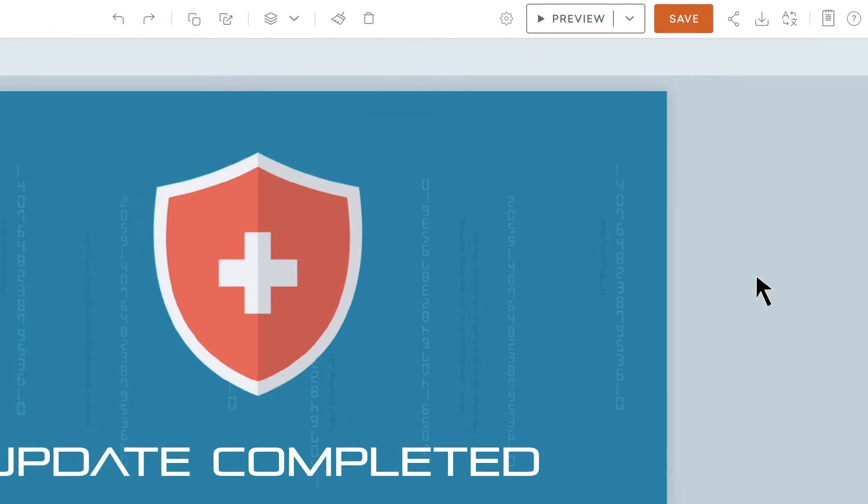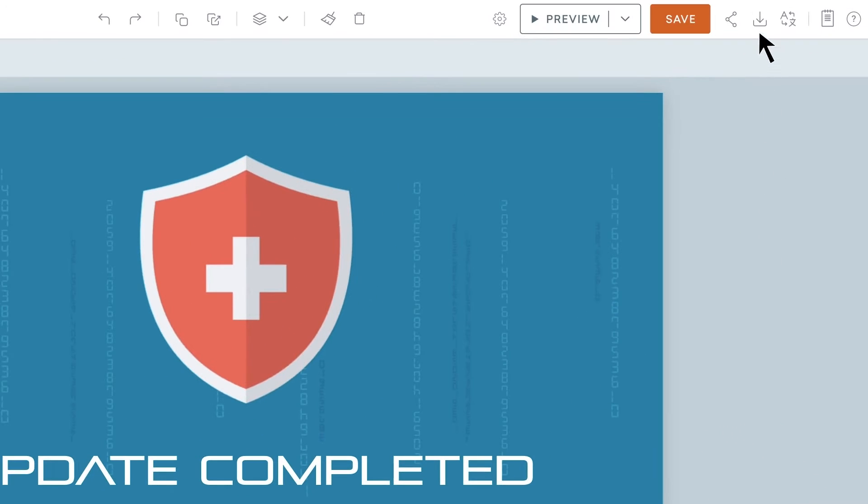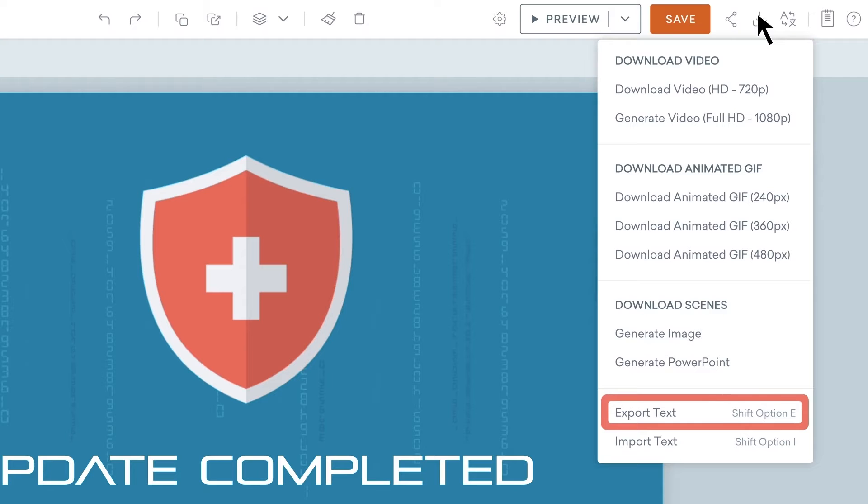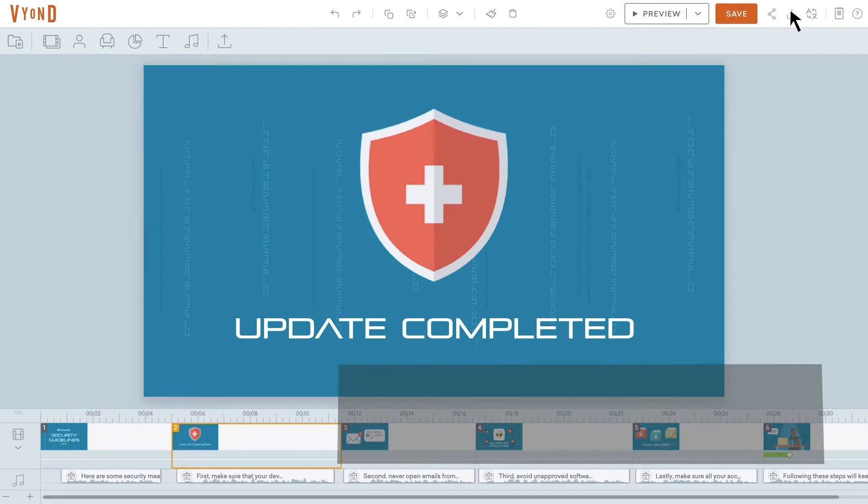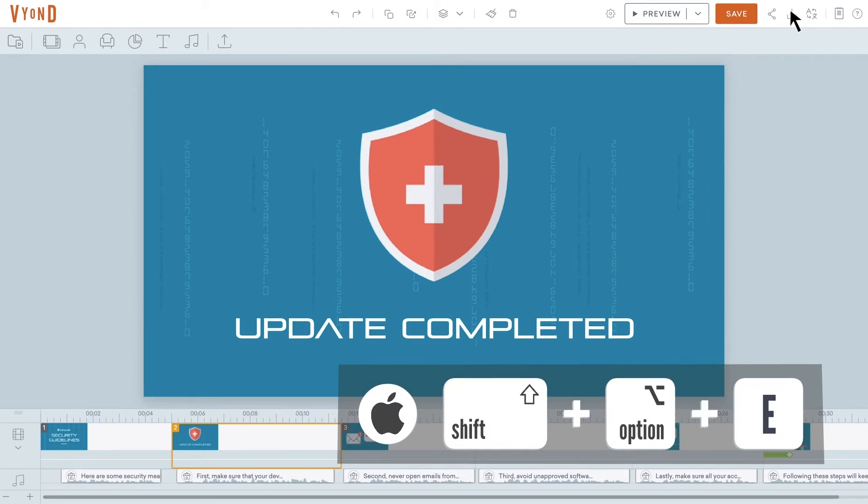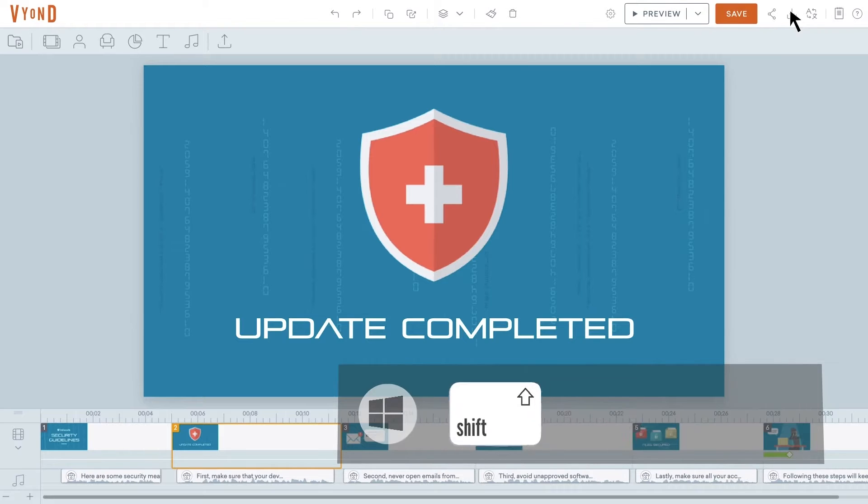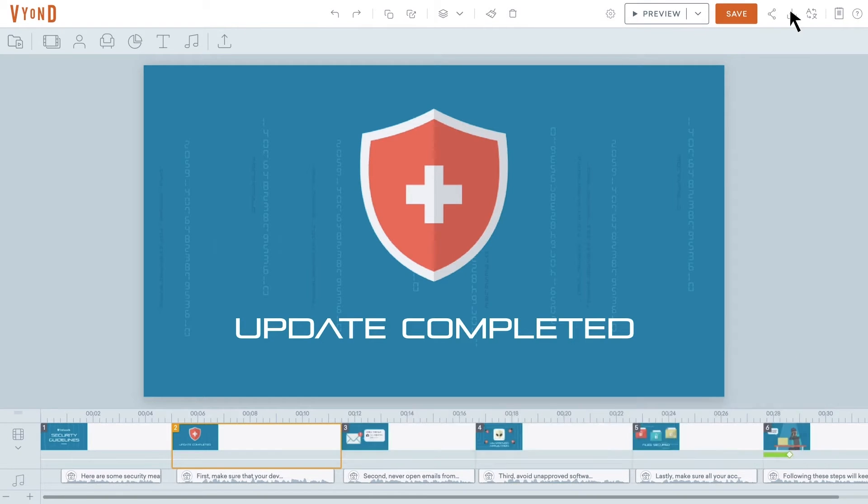When inside the studio with your video, click on the download button and select Export Text, or use the keyboard shortcut, which is Shift-Option and E keys for Mac users, or Shift-Alt and E keys for Windows users.